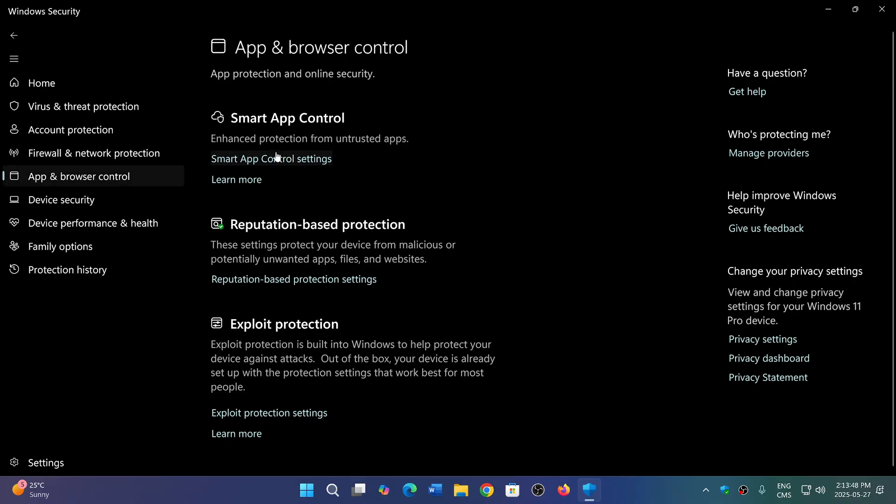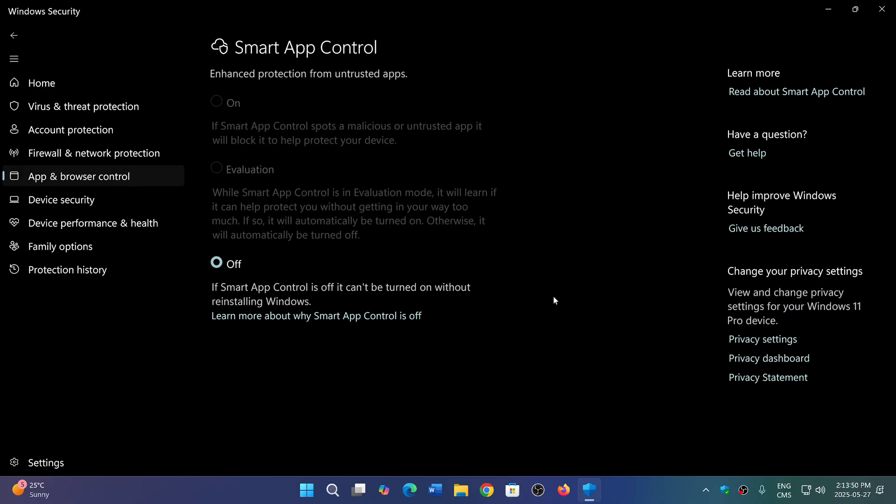Now in my case, it's off. Why? Because this appeared with 24H2, but the problem is, in order for this to work, a complete clean install of Windows is required.